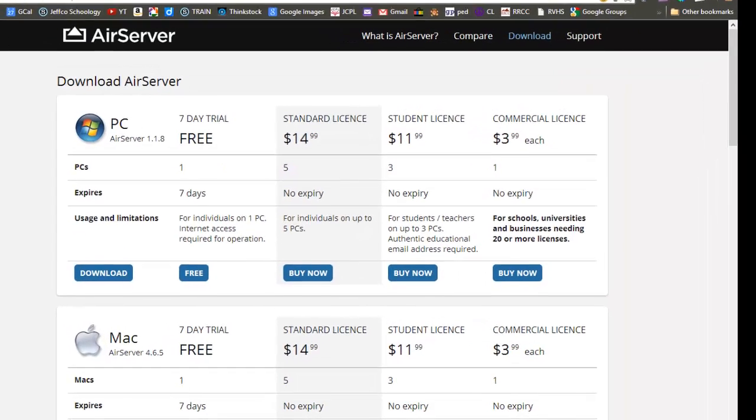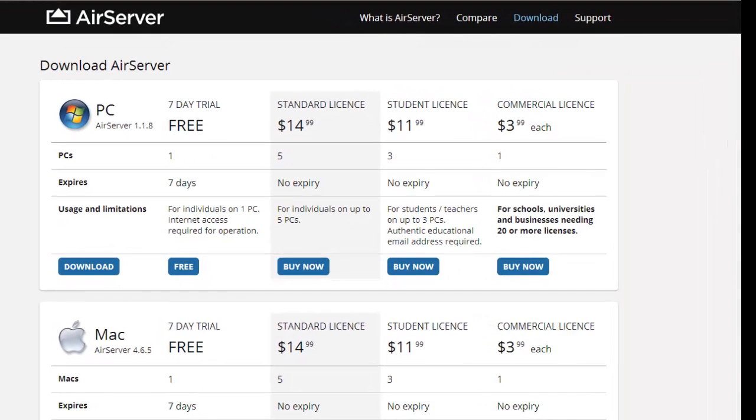Most classrooms probably already have a computer and LCD projector, so AirServer is an inexpensive option for sharing content on the iPad with a large group without investing a large amount of money on new equipment.